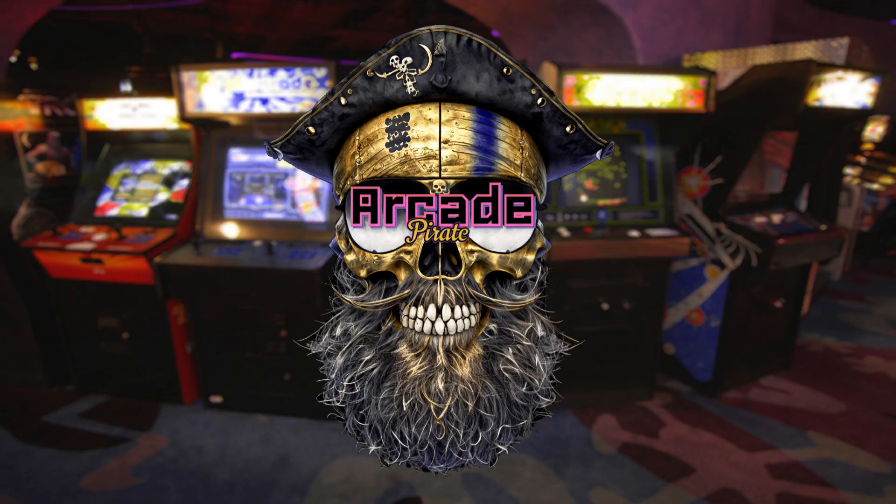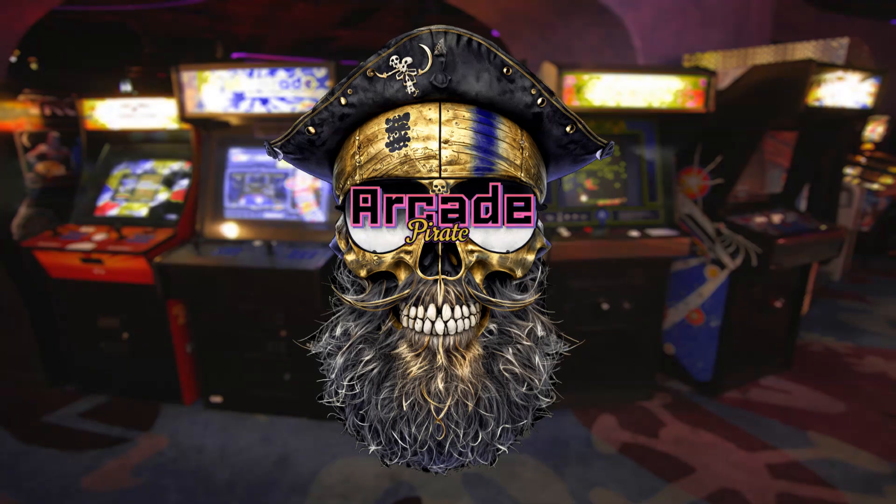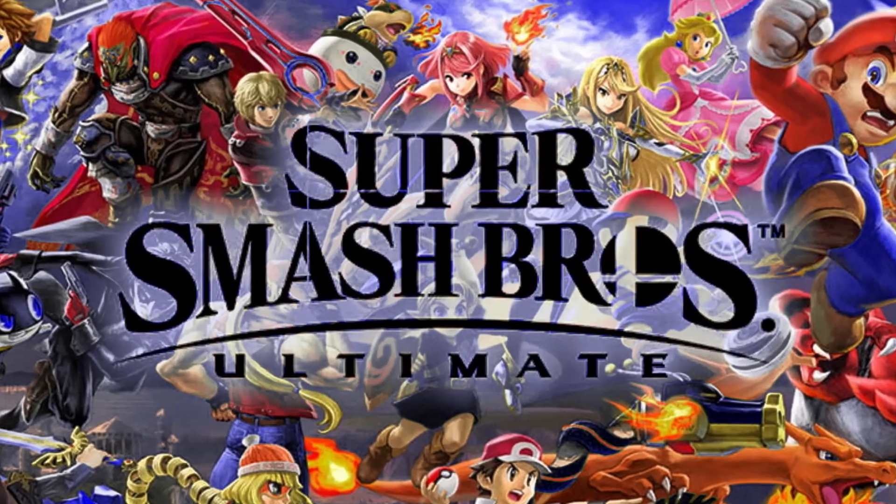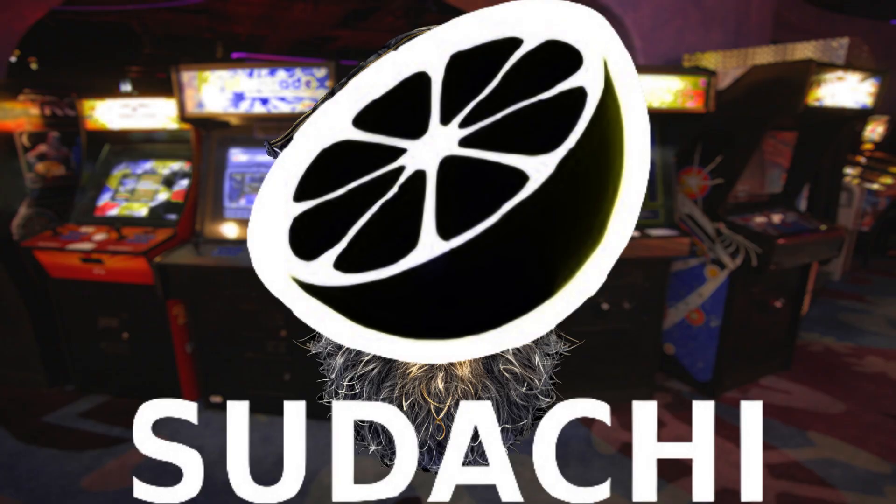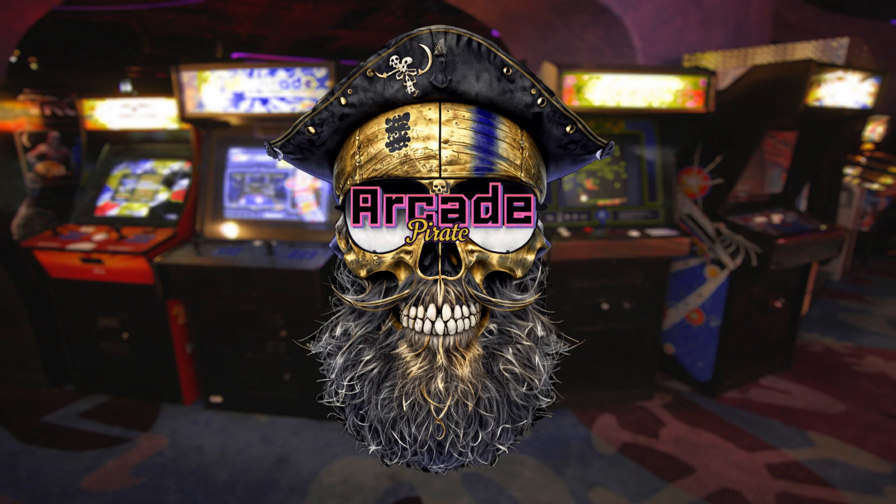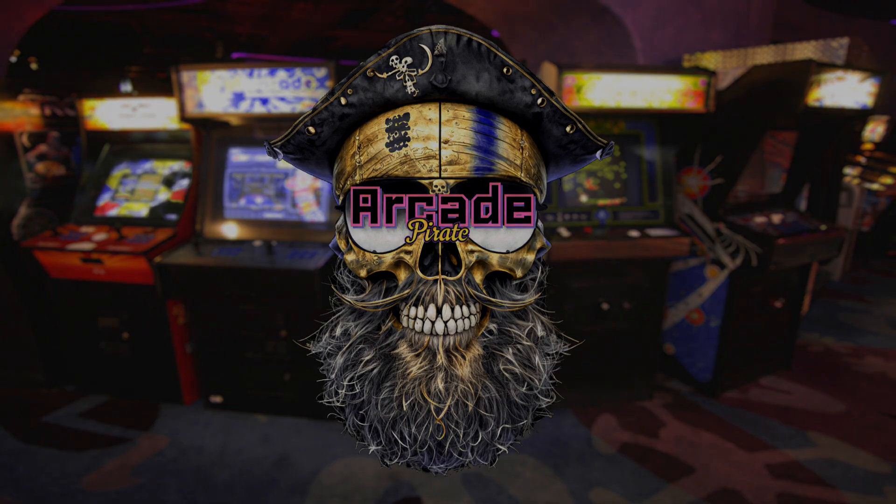Ahoy, mateys, and welcome back to a new tutorial video. In this video, I'm going to show you how to set up Super Smash Bros Ultimate on Sudachi. Let's see how long this lasts.